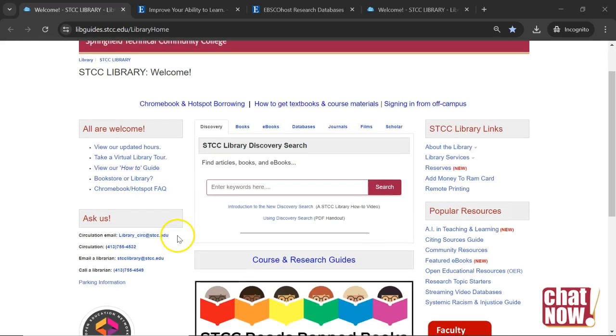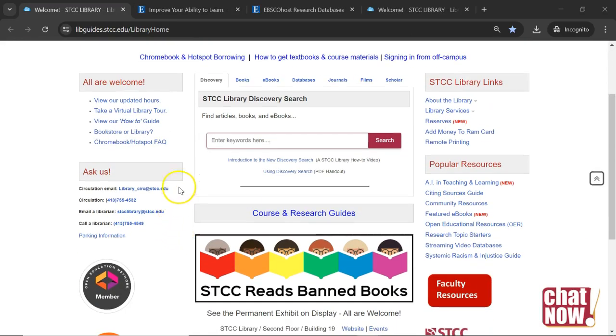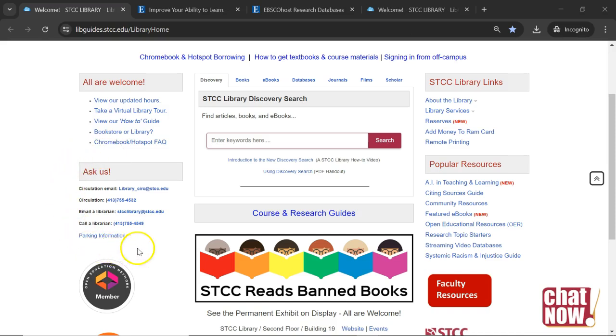Good luck! Remember, it may take more than one search to find relevant items for your project. Librarians are always available to help with your research.